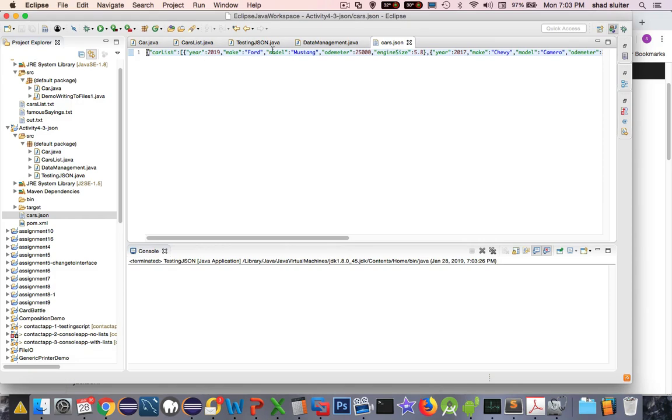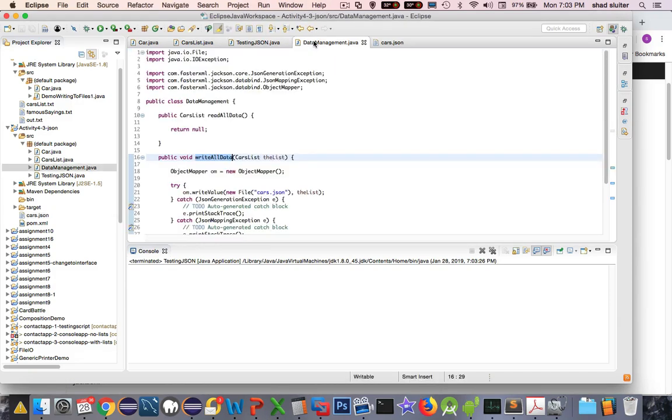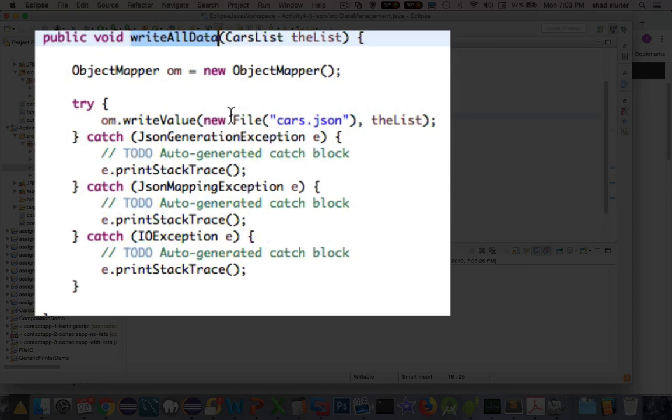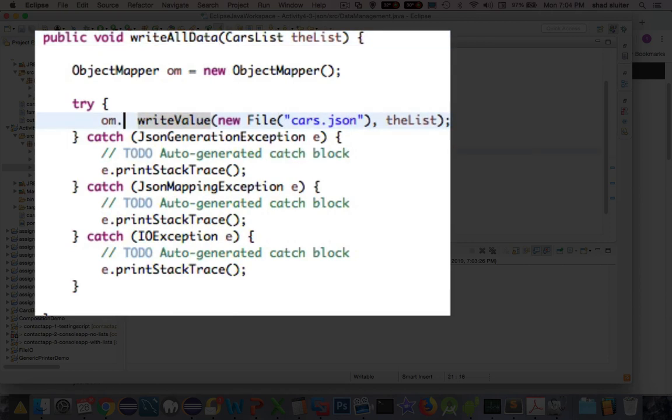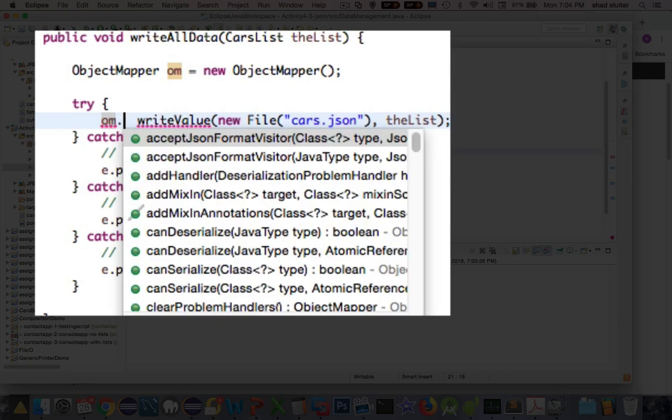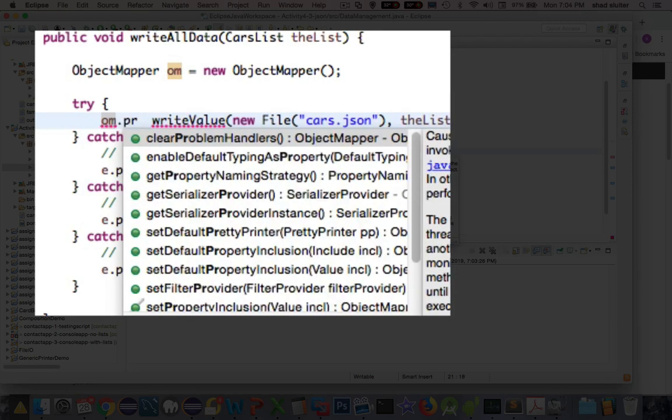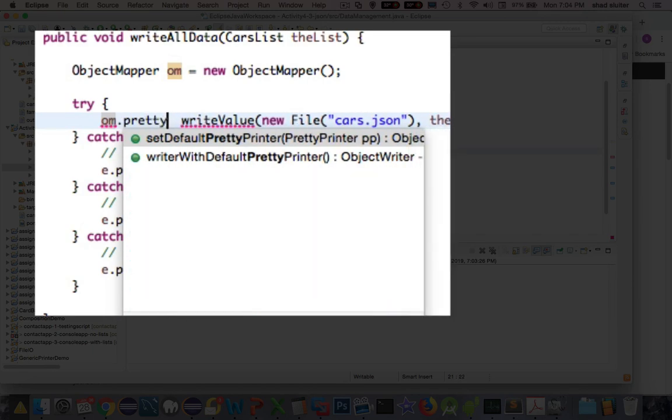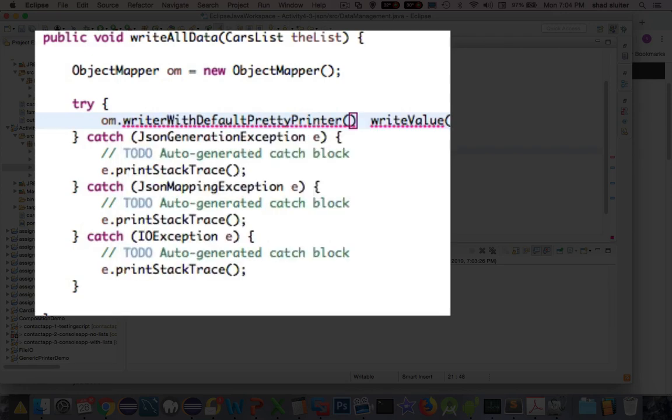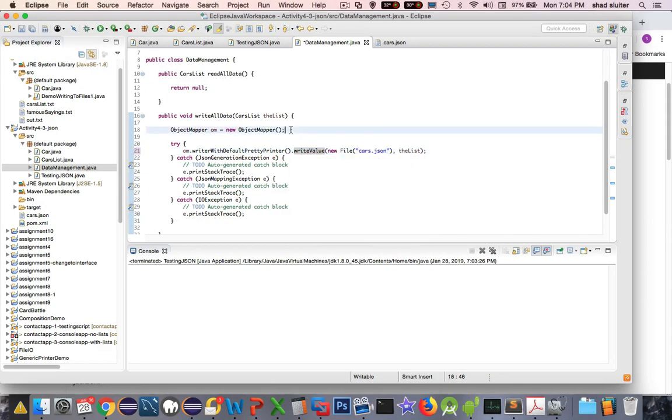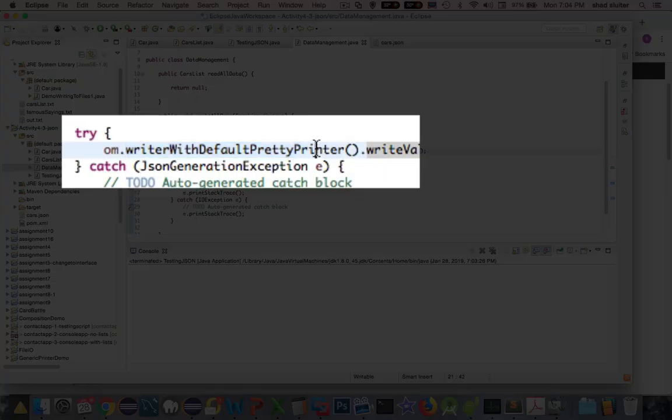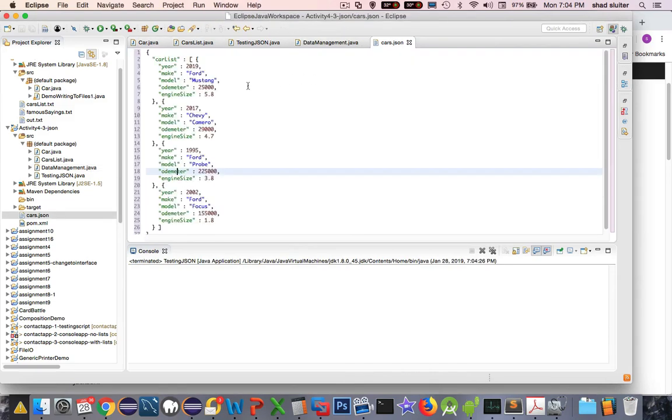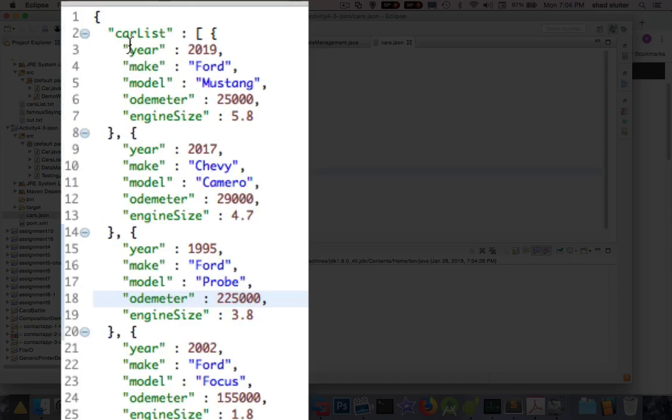One more thing I'm going to change. I'm going to come back into my data writer object, and just before write value, I'm going to put in another property. I think it was called pretty something, there it is, set default write with default pretty printer. So this little extra function will reformat the data. Let's run it again. And let's check out cars.json, and sure enough...